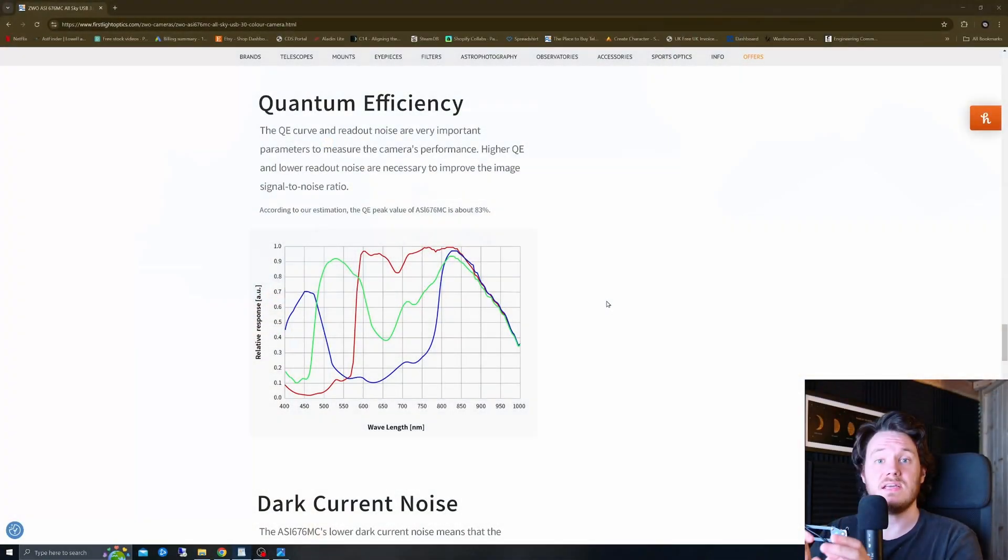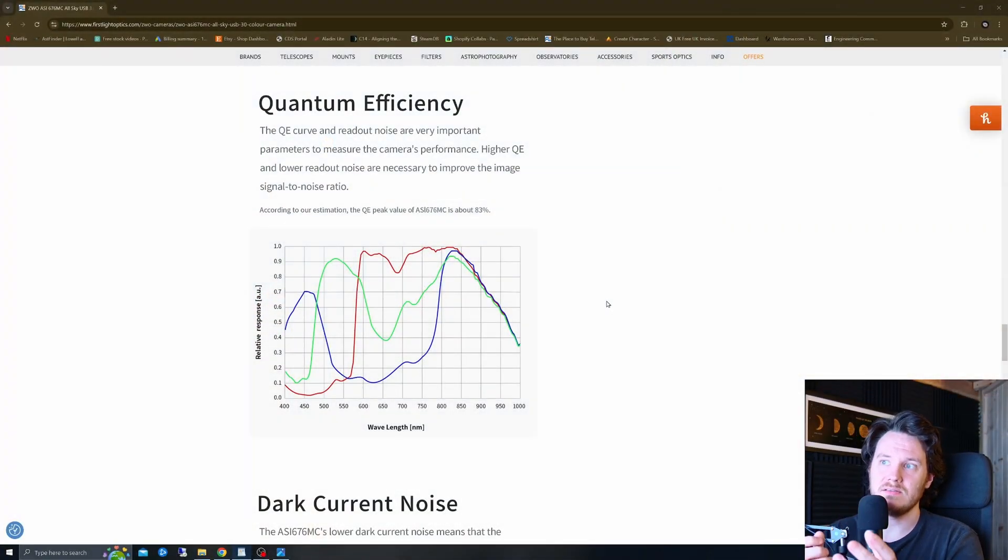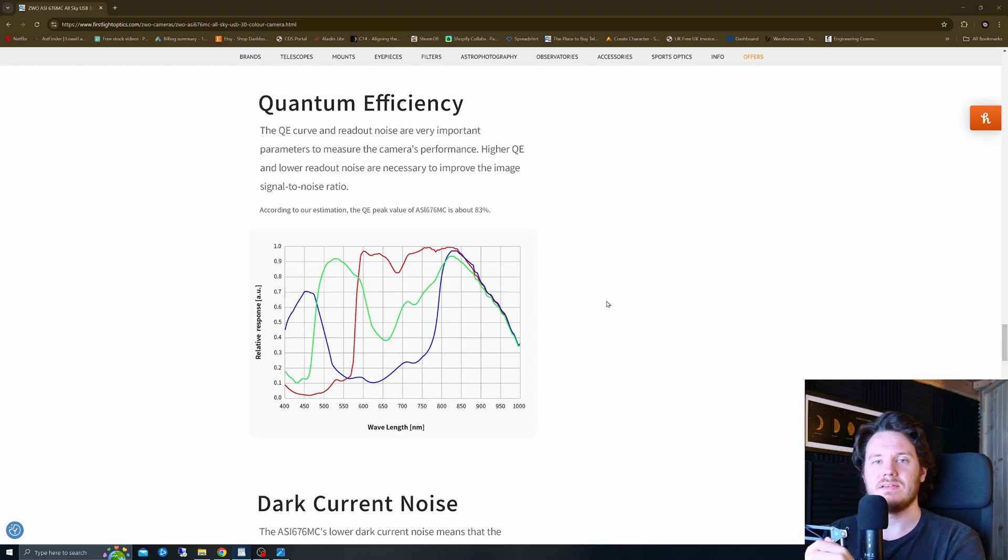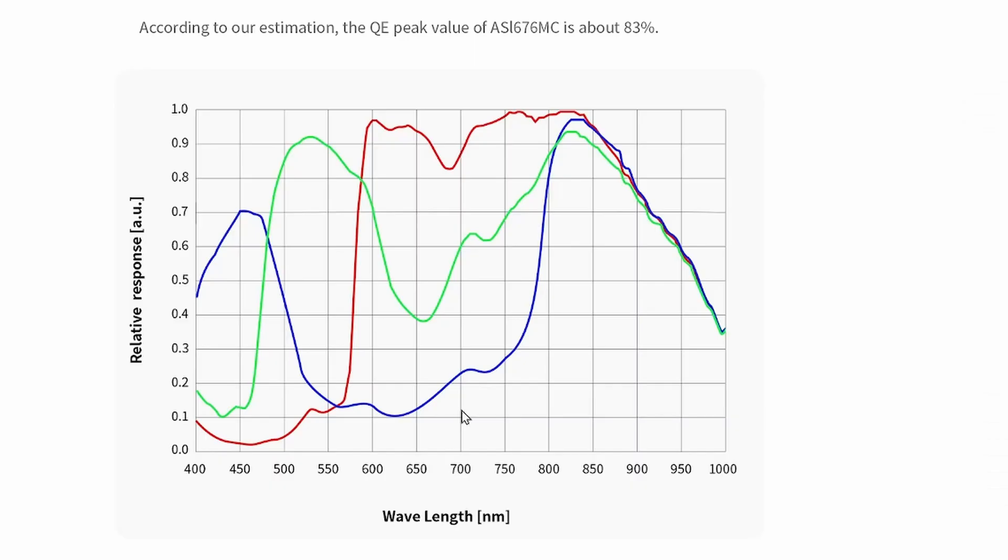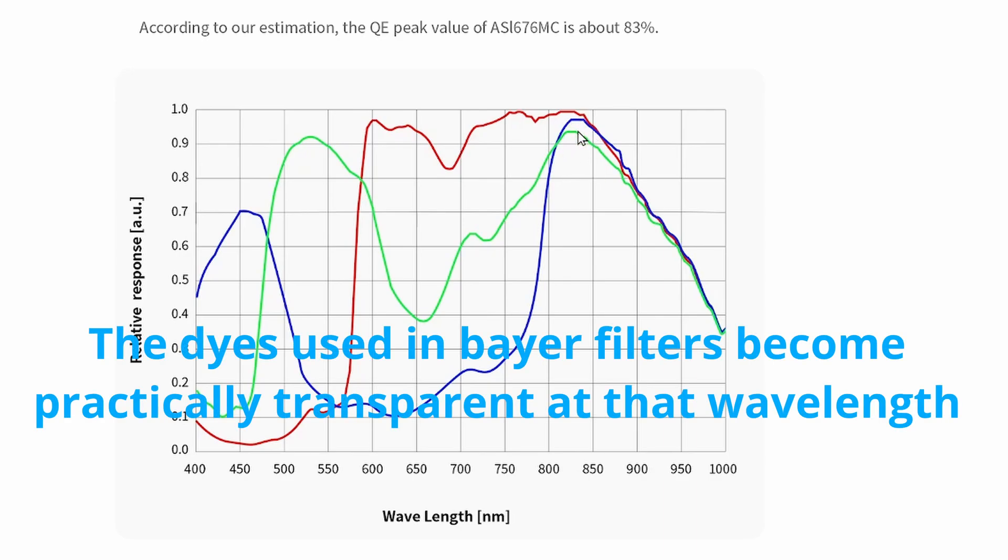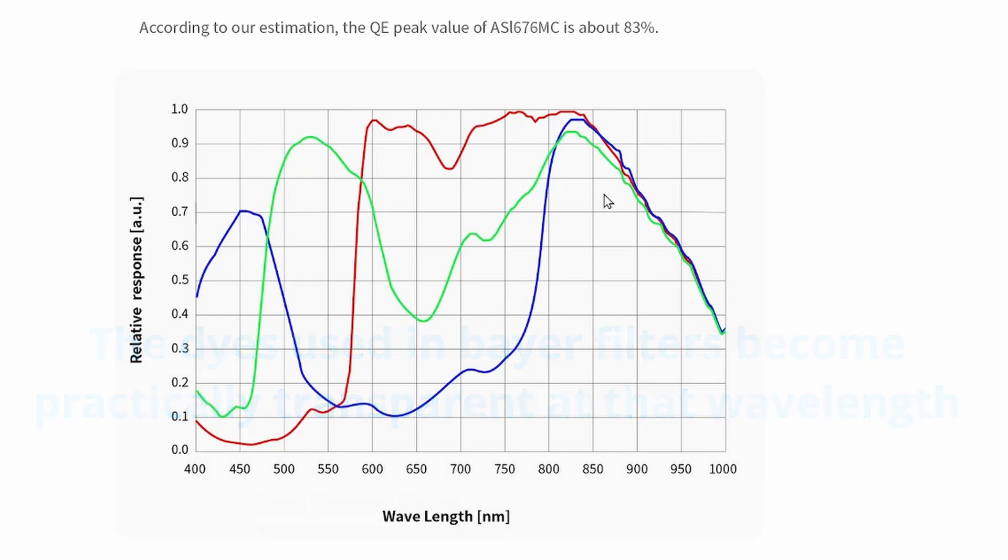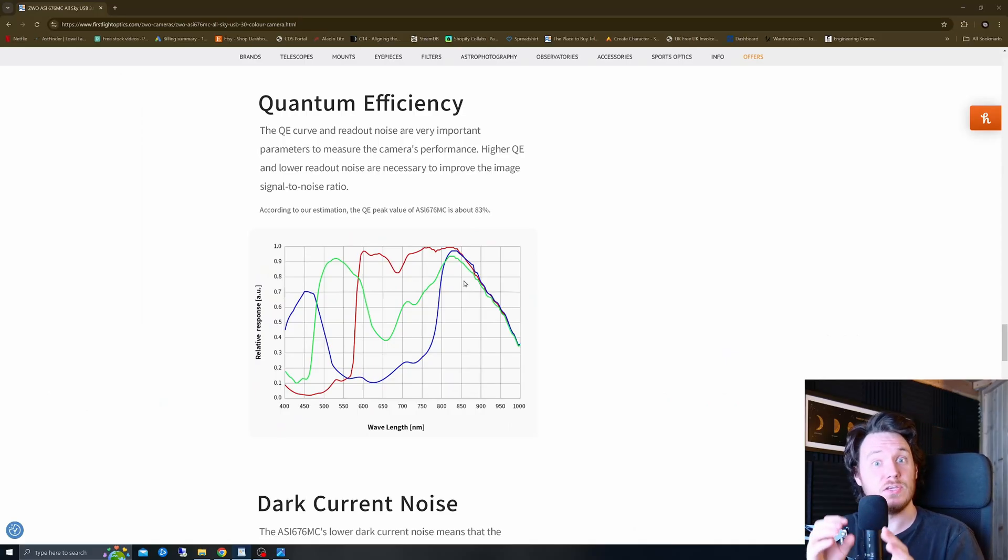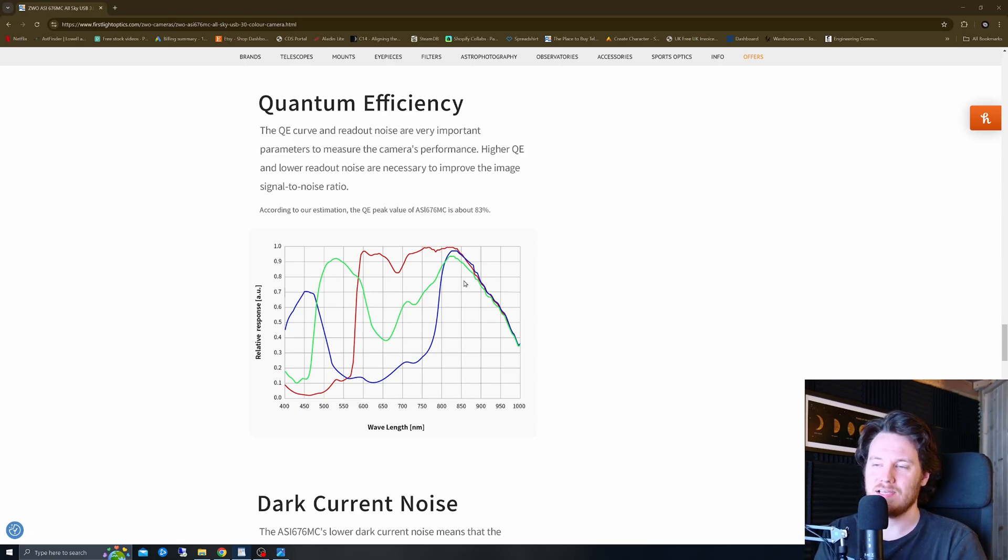Now this thing is a Sony StarVis 2 sensor, which means it's going to have boosted infrared sensitivity. So as you can see from this graph right here, going out from about 700 nanometers or so, right the way out to a thousand still is responding all the way. Indeed there's a huge boost in response in all the three pixel channels that it becomes almost nearly monochromatic in its response by about 825 or so nanometers.